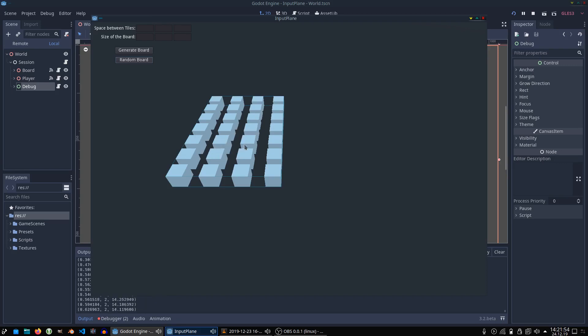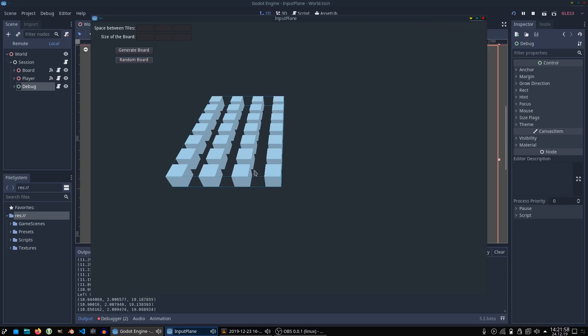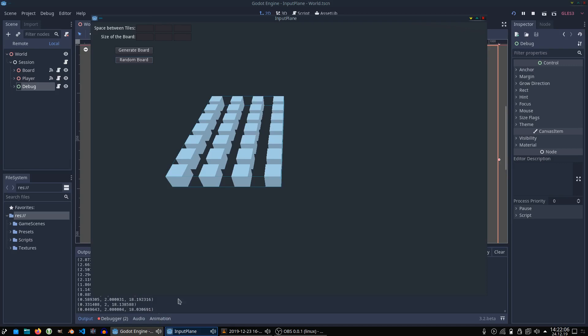That way you can figure out on which tile the user clicked. If you just hover over the grid you see down here in the output that only inside the grid and during movement a mouse event gets triggered on which you could react.